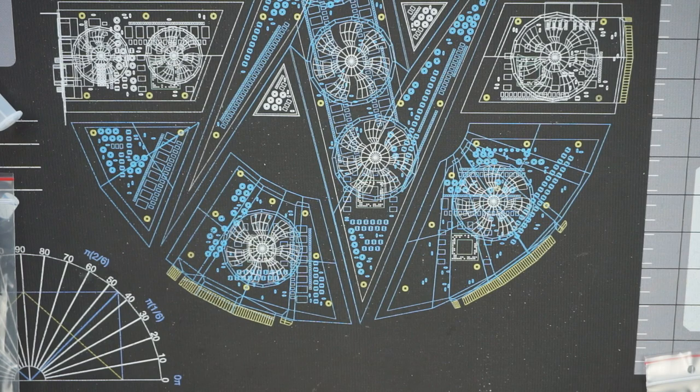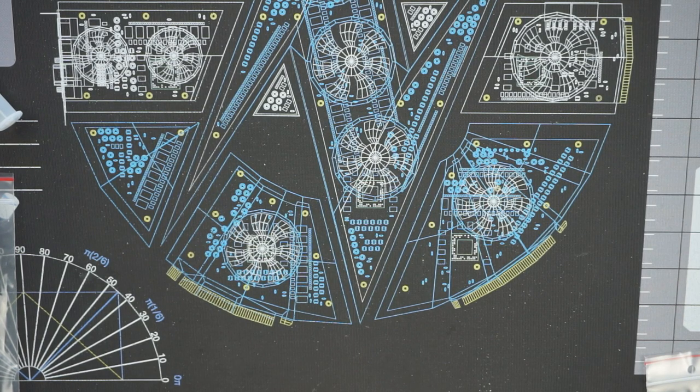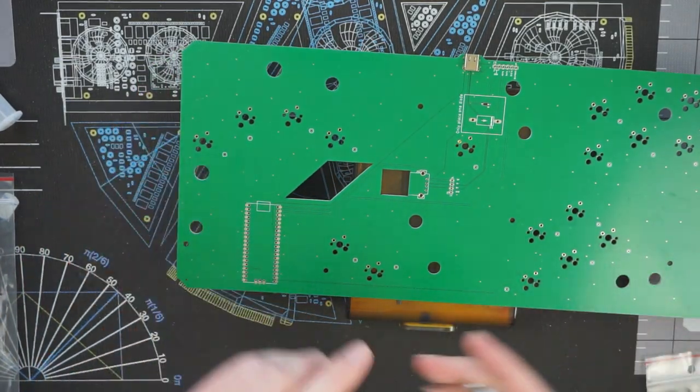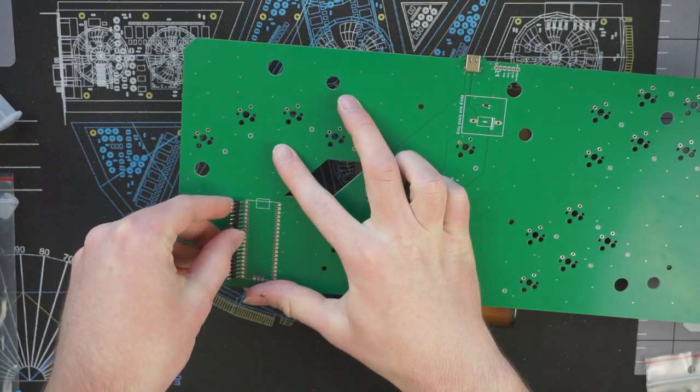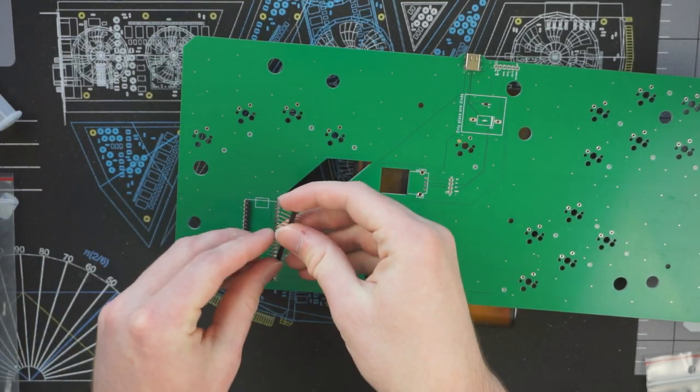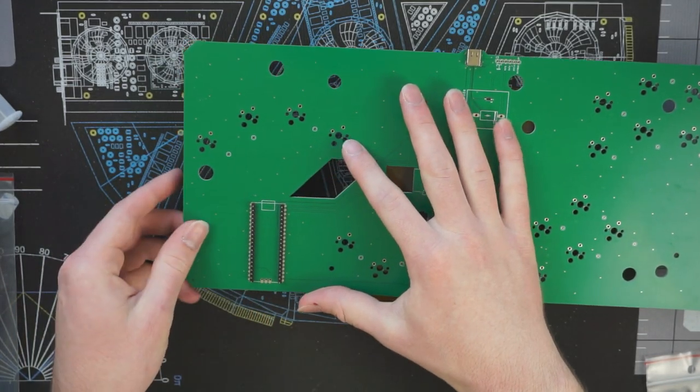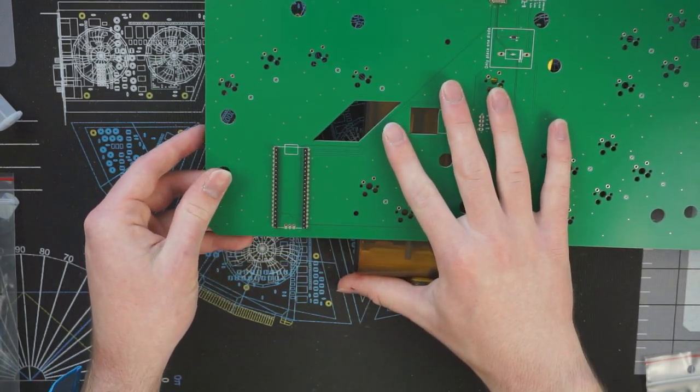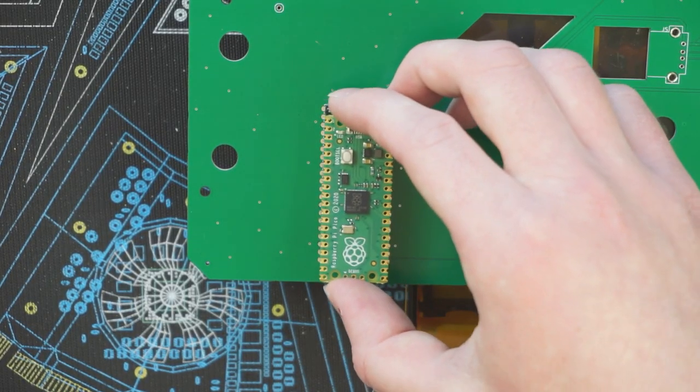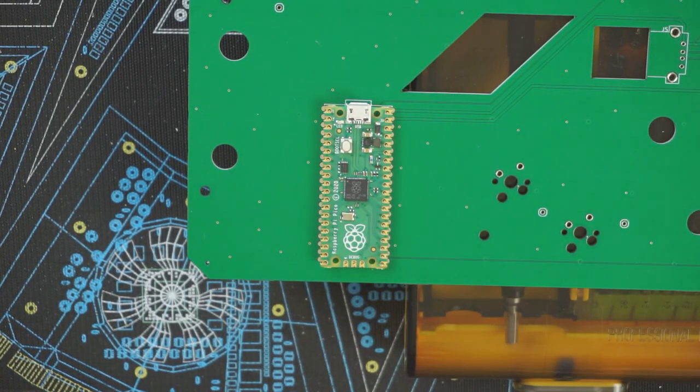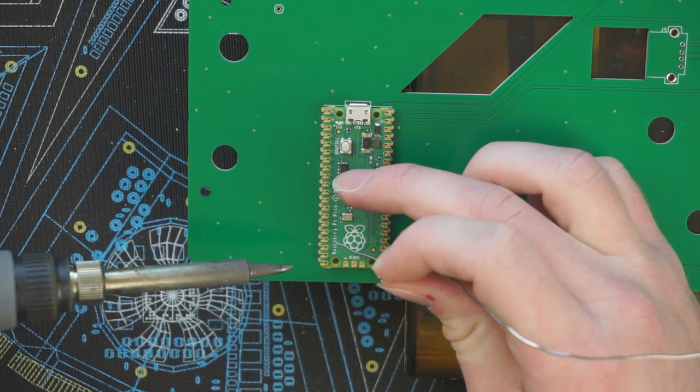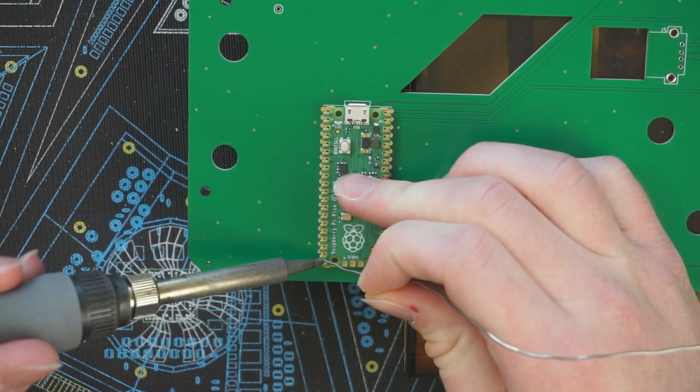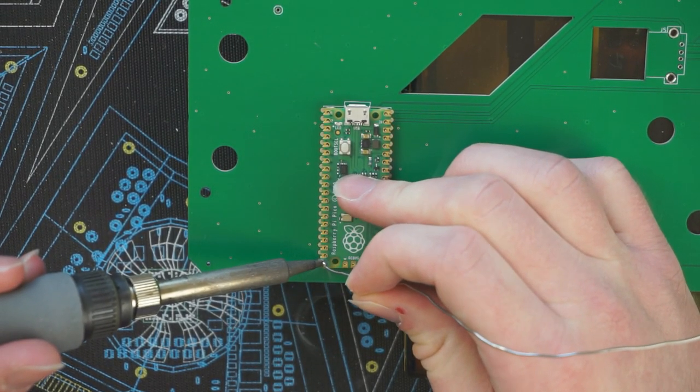So the first thing I'm going to assemble is the Pico. I think the easiest way to do this is to prop up the circuit board on something, and then you can put your pin headers into the board. And since it's propped up, the pin headers will go all the way through and rest in their final locations. With the pin headers in place, you can drop the Pico onto them and start soldering. I personally like to hold the Pico down in the middle while doing the first few solder joints just to make sure everything is nice and lined up.